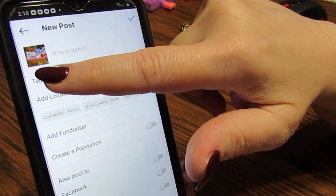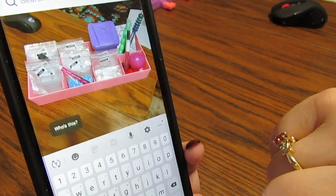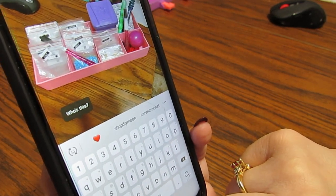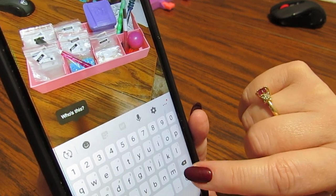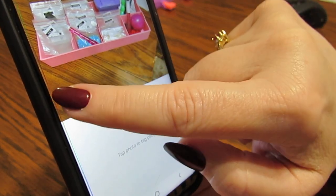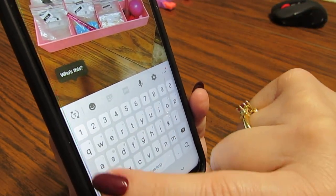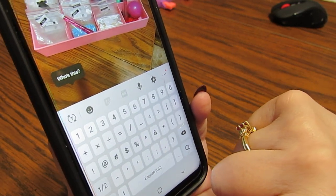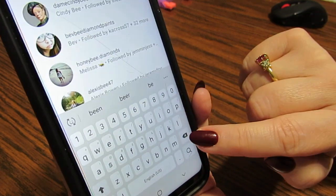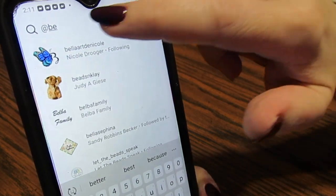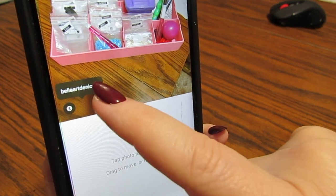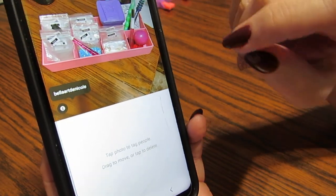Now, to tag people, I'm going to click this and touch the photo. I'm going to put 'at Bella.' It came up because she's a friend of mine, so I'm going to click on that. Look — her name will come up, there will be a little picture, and if anyone touches that picture they'll know it's for Nicole. Now I'm going to close that and put my caption.